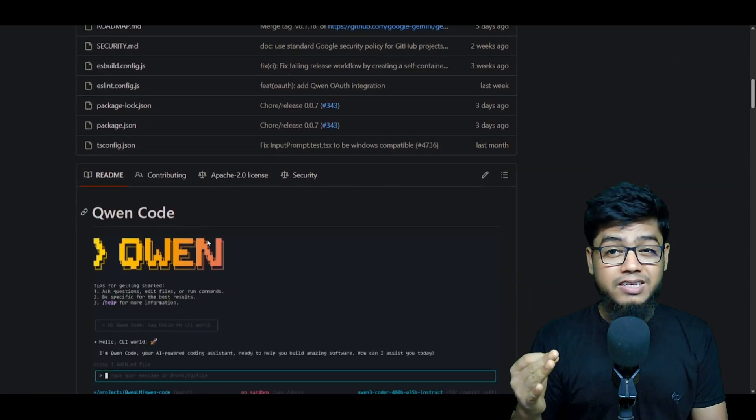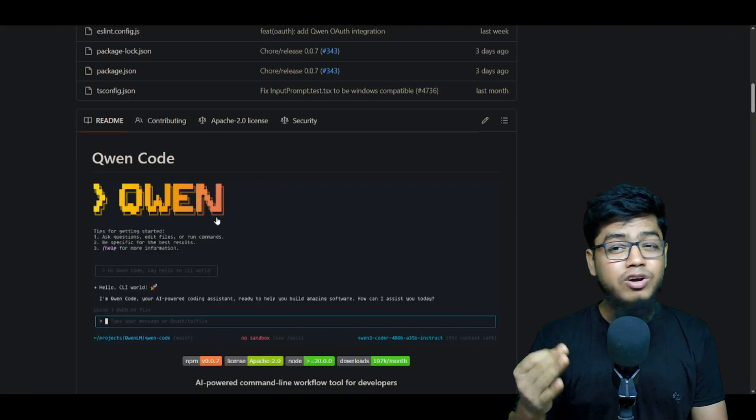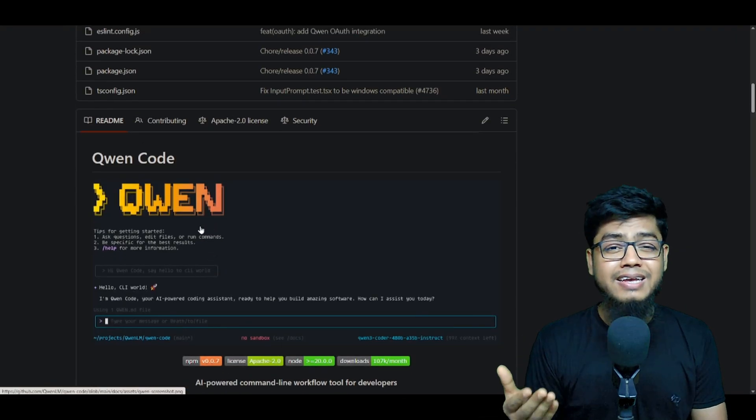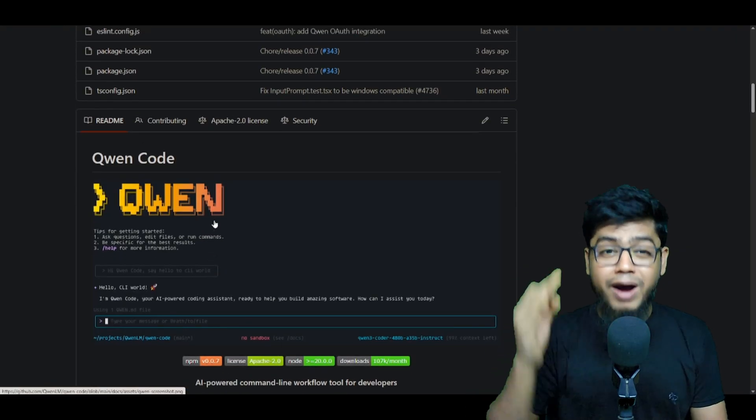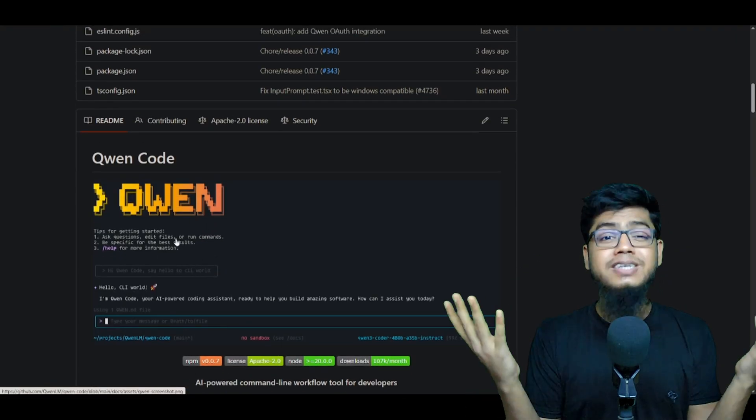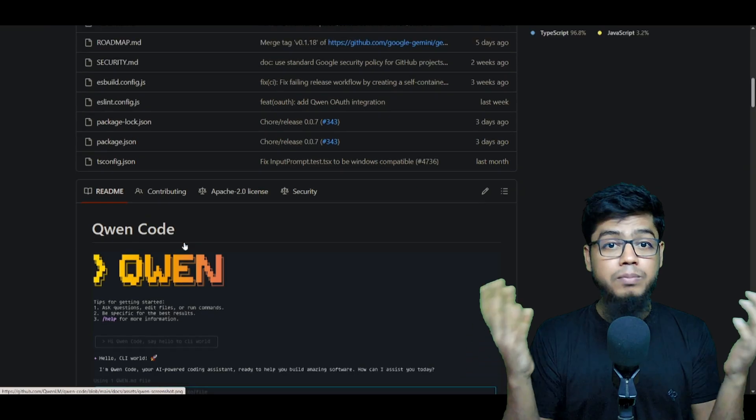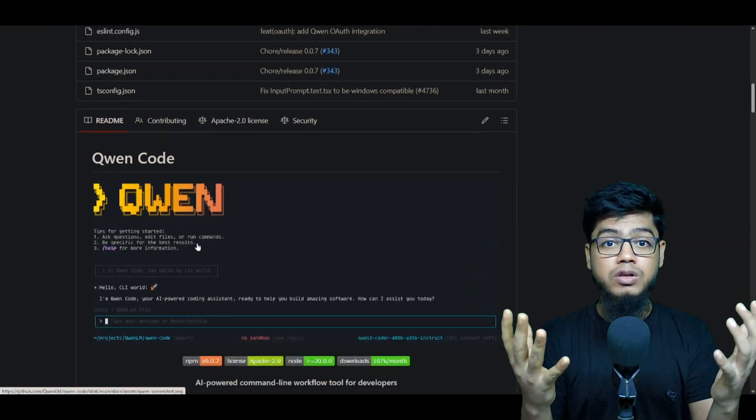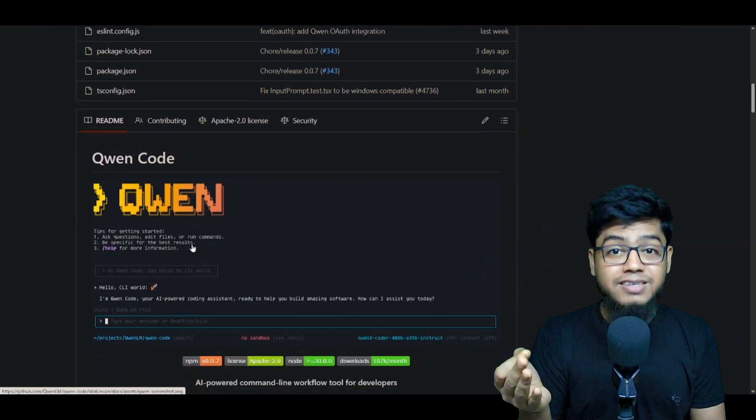I'm telling you, this is basically a fork of Gemini CLI made by the Queen team, but way more powerful and cohesive for their models.